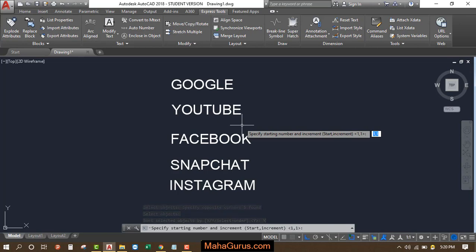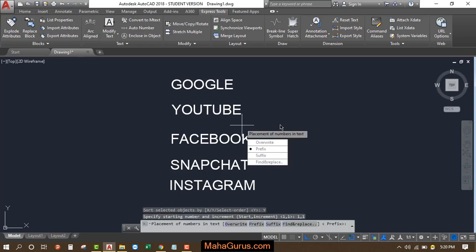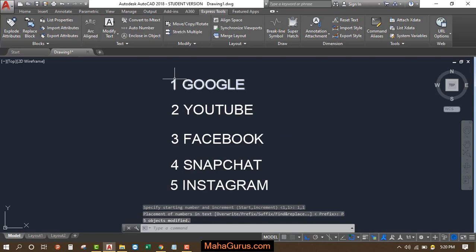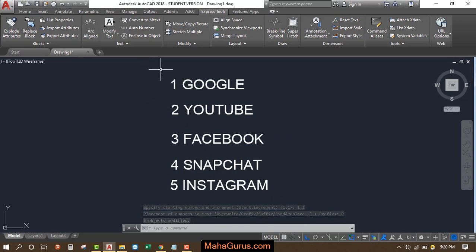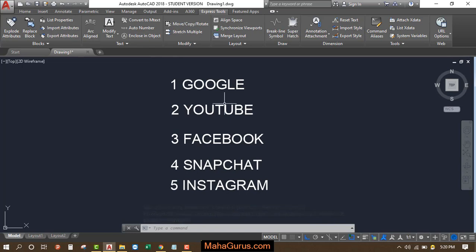Now select the prefix, and just after clicking on that, as you can see, your text is now converted into numbered text. This way, you can add numbers to text in AutoCAD.